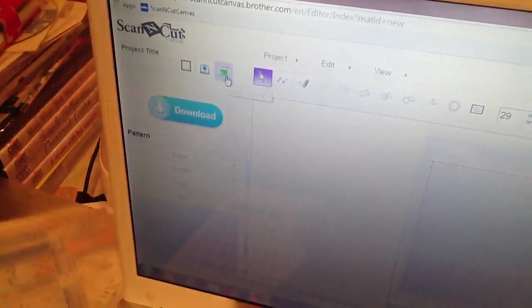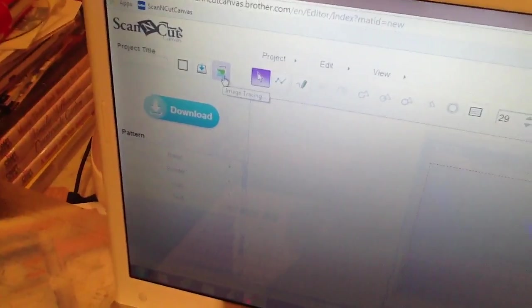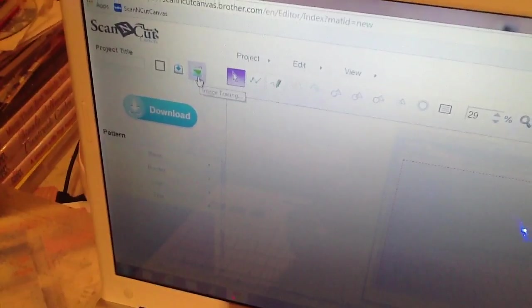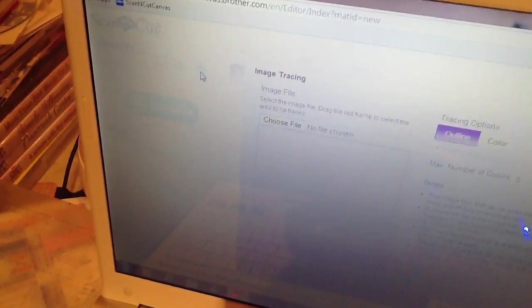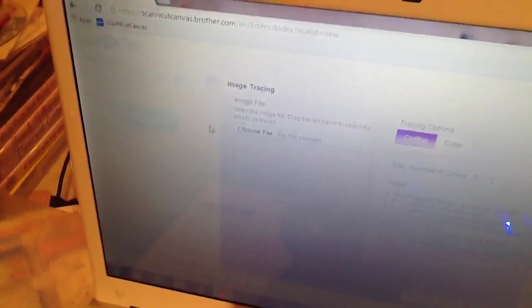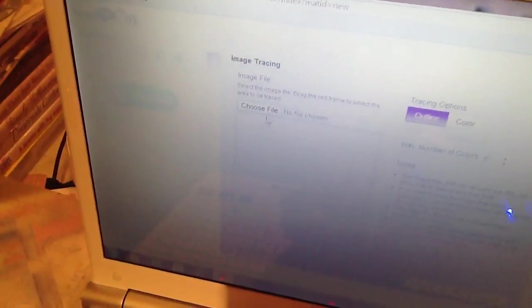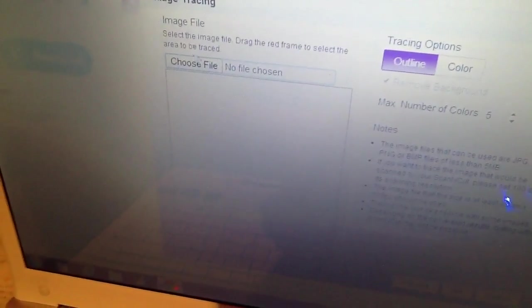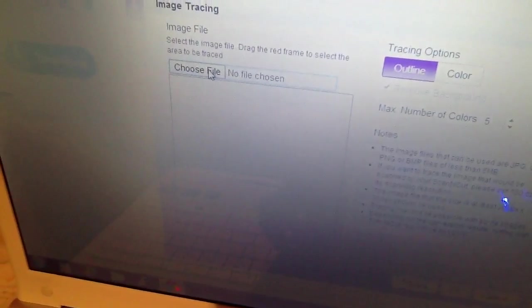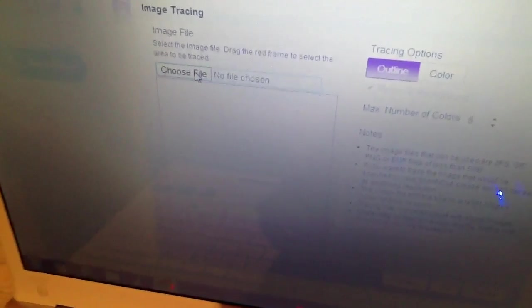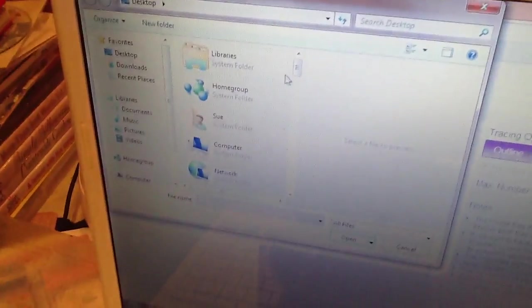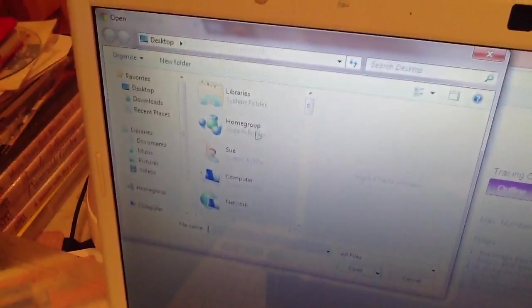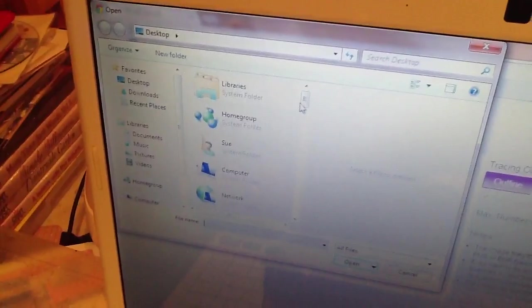Right. To get your own image that you've just downloaded, click on image tracing. And then it'll come up with this little section here. Choose file. Now the file is your image. So click on that. Choose file. And it'll come up with the box again.